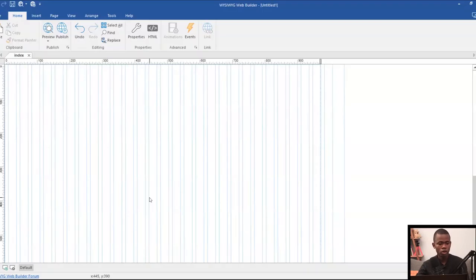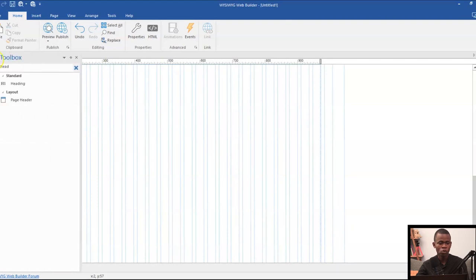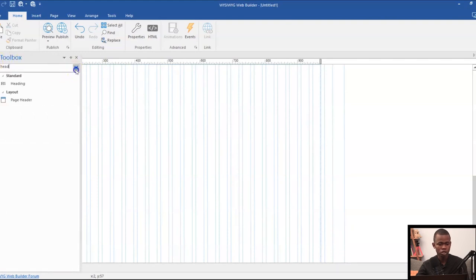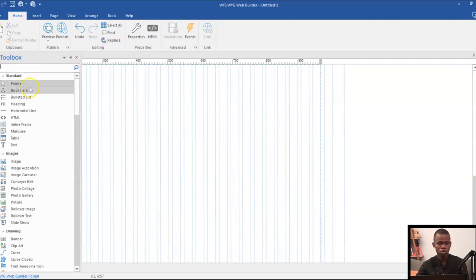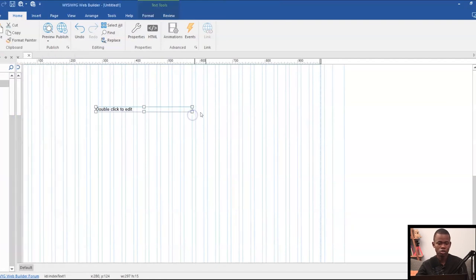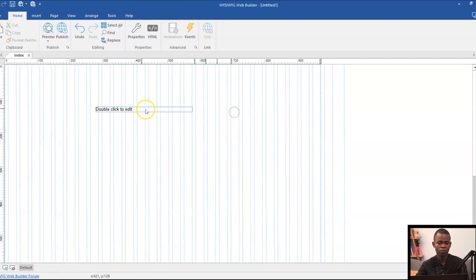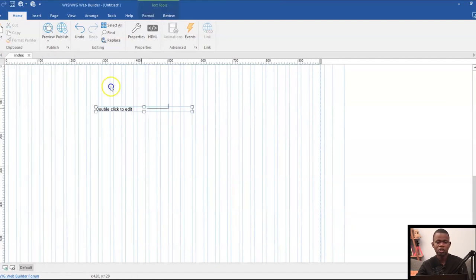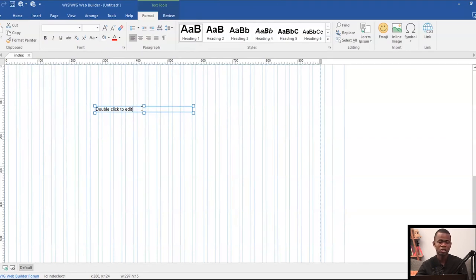Since you are going to be working with the font or text over here, one tool which is important for us to bring to the canvas is the text tool. Once I bring the text tool over here and simply double click on it, it gives me the settings or the properties that are available to use with the text tool.